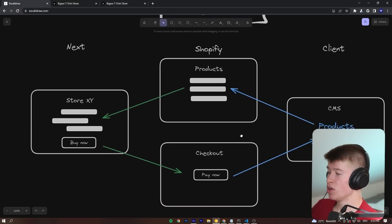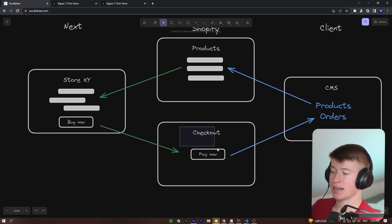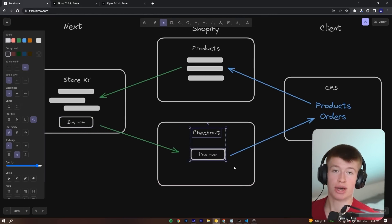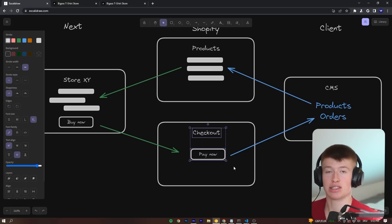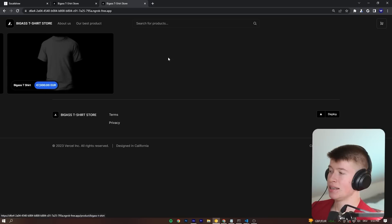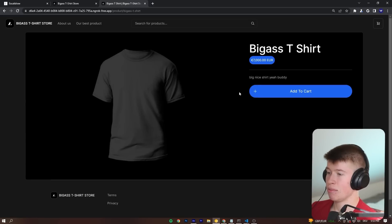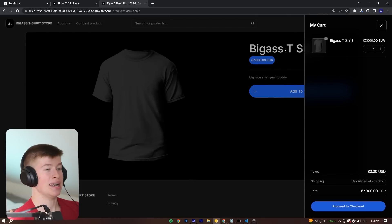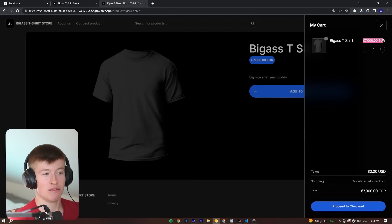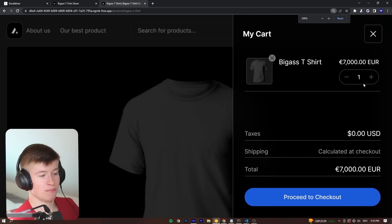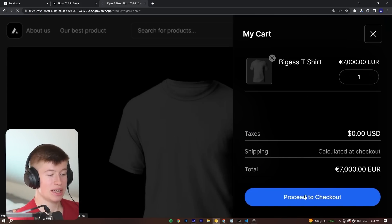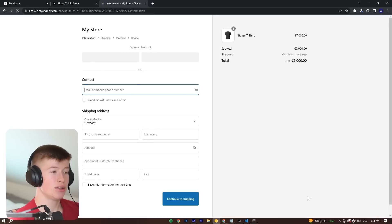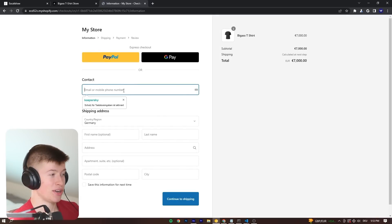So once we click on the buy now button inside of our cart, we're going to get navigated to a hosted checkout page, which is very normal. If you're using something like Stripe, you know this, like Lemon Squeezy, you already know this. And it's the exact same with Shopify. So if I add this to the cart, the big-ass t-shirt, we can see it costs 7,000 euros. Let me zoom in. And then as the total, we also have 7,000 euros. We can click proceed to checkout. And that's going to take us to a hosted Shopify page right here.